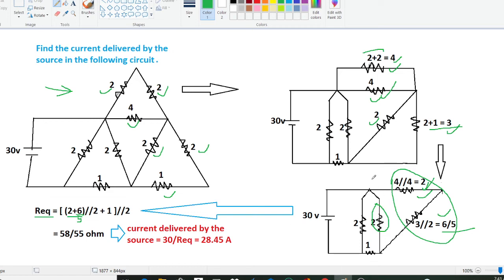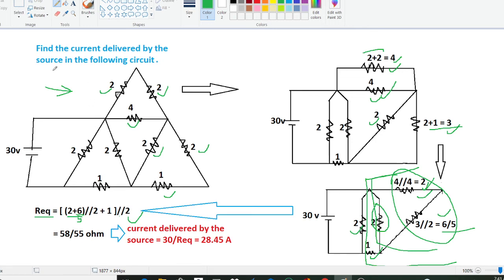And again the combination of this whole will be in series with this 1 ohm resistor, and the whole combination will be in parallel with these 2 ohm resistors. If you solve this, it will be 58 upon 55 ohms. Now here we need to determine the current delivered by the source, so the current delivered by the source will be 30 volts upon R equivalent. So 30 upon 58 upon 55 gives us the value as 28.45 amperes. This is our required current delivered by the source, which is 28.45 amperes.